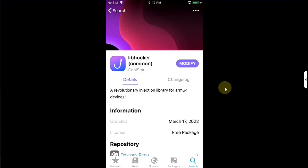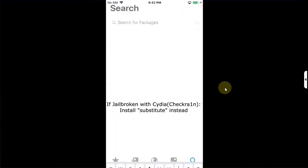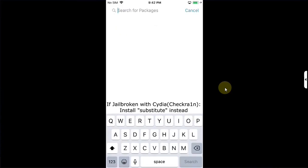But if you have jailbroken your device using Checkra1n you will have Cydia you will simply search for substitute instead.